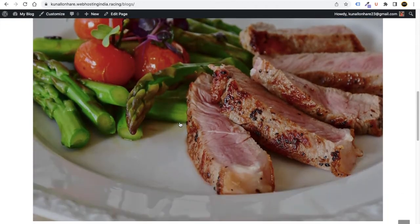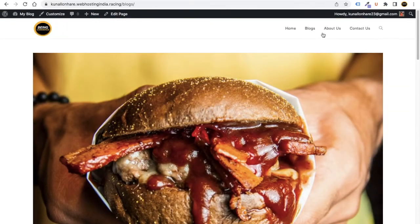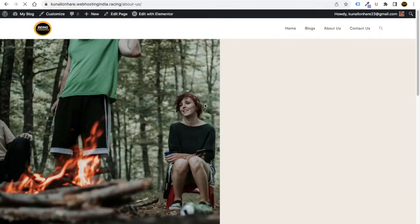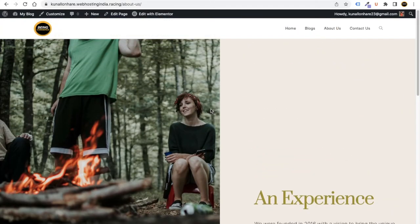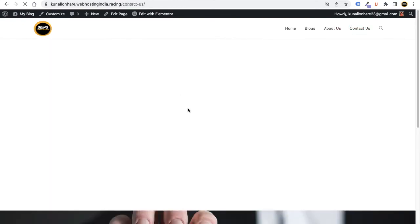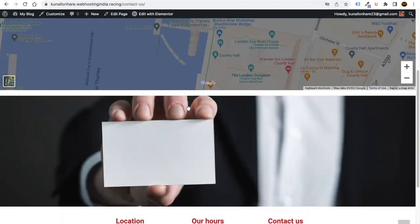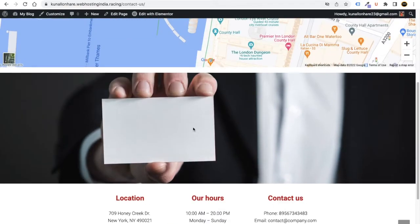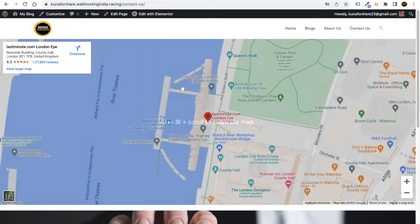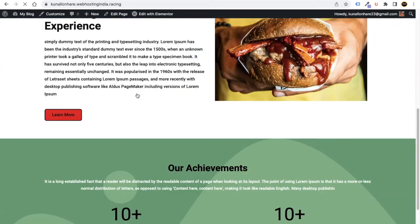It is 100% tablet, desktop, as well as mobile friendly. Along with that, we have also provided lots of images and templates we used to make this website, which we will provide in this video. You just need to drop the template and it will automatically create, and you can totally customize this website the way you want.